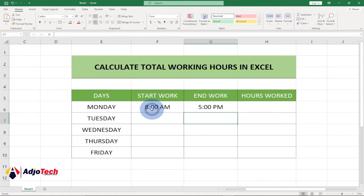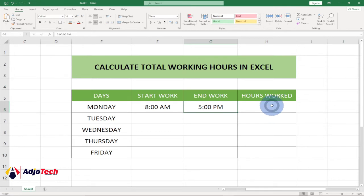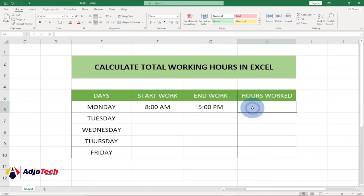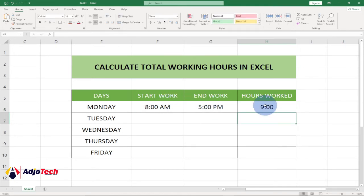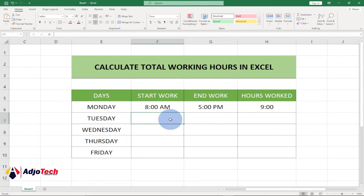So you come to work at 8 AM and close at 5 PM, and you want to calculate the hours worked. To do that, simply type equals, then the end time minus the start time. Hit Enter and this should work — that's nine hours. This is perfect.